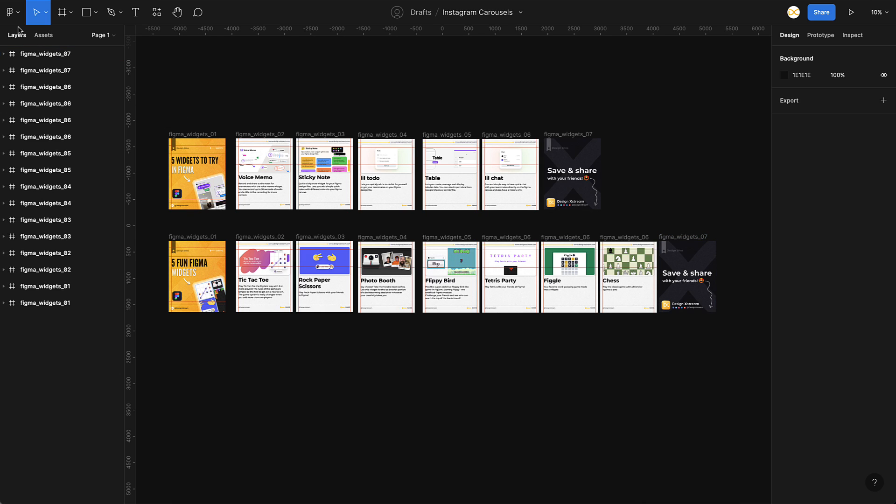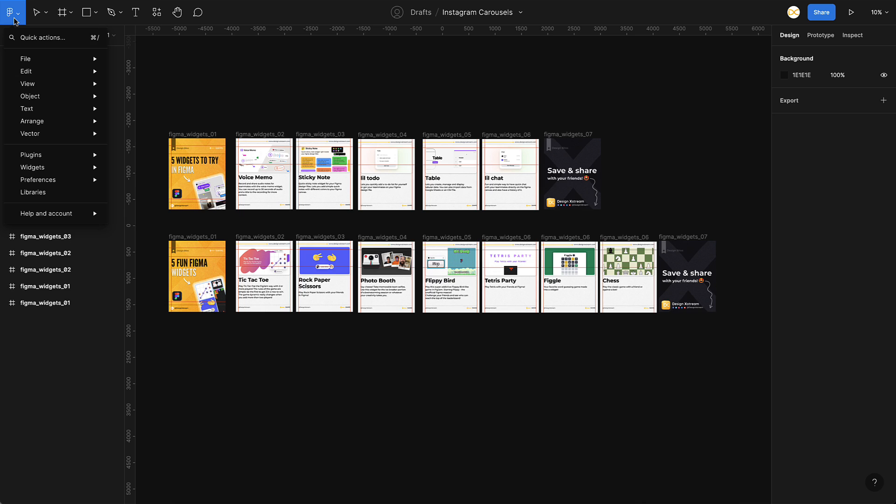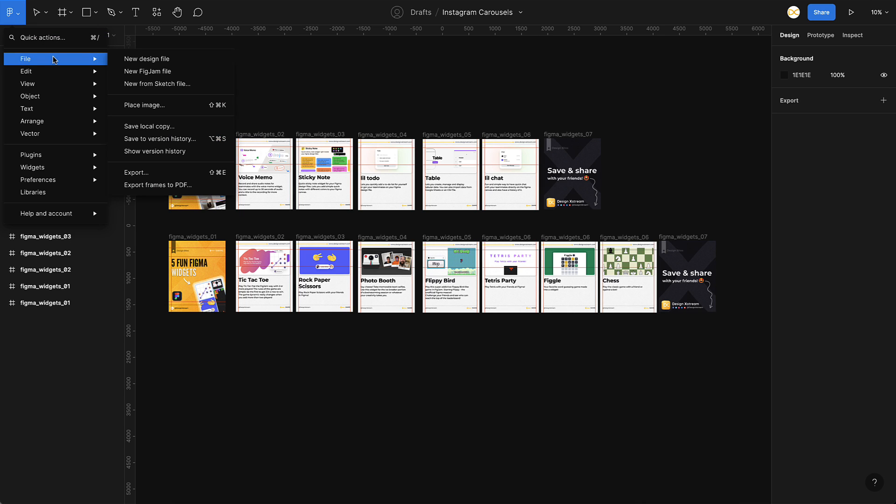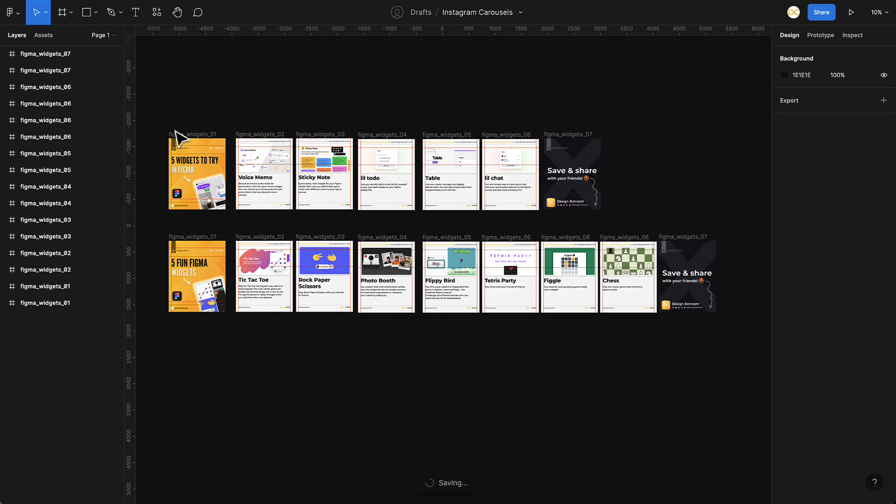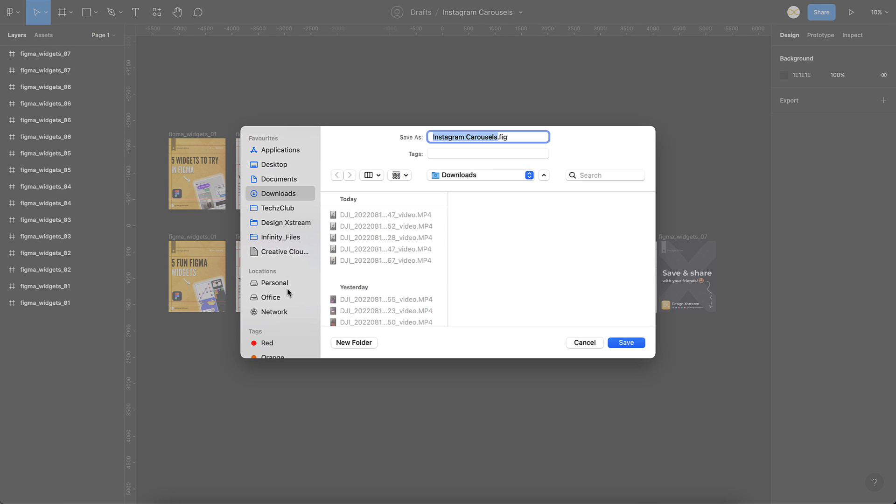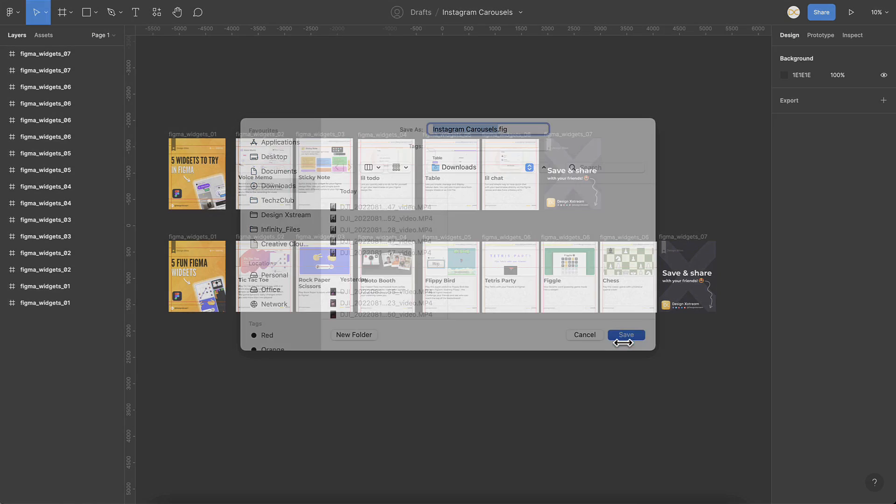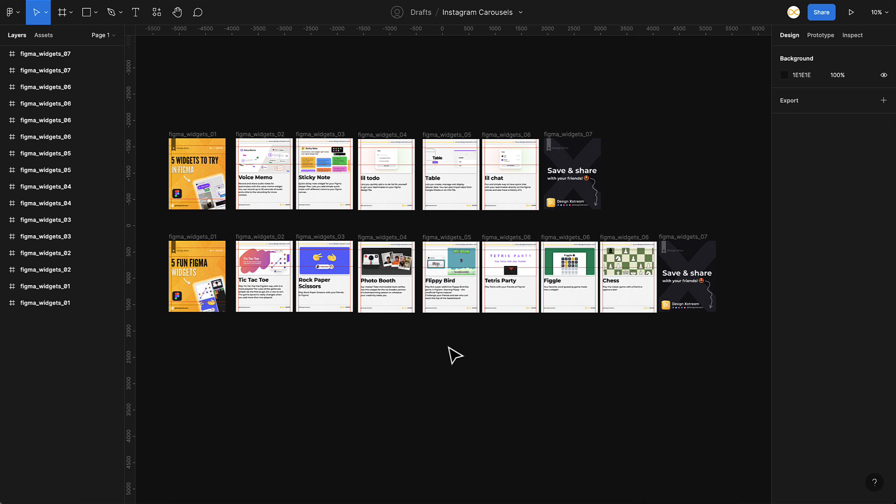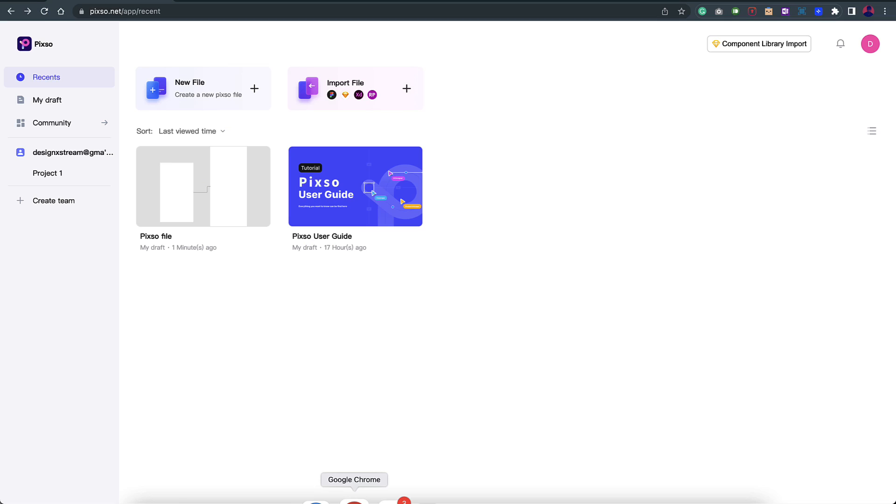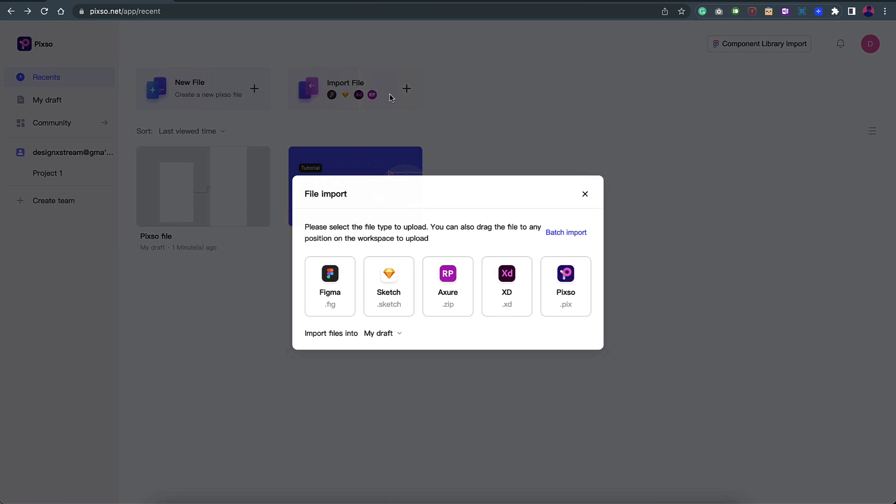I'll go to the options here, then go to file and click on save local copy. This will basically save this file as a .fig file on my downloads folder. I'll just save it here. Click on save and it's already saved. I can also copy the URL of this and start importing it, but I'll show you the other way. I'll go back here and click on import file.